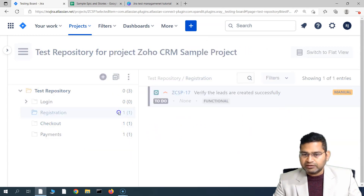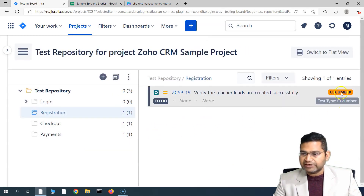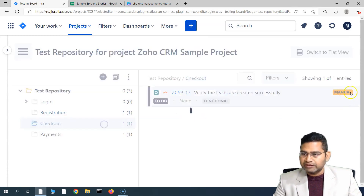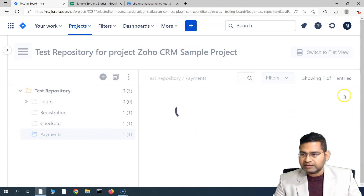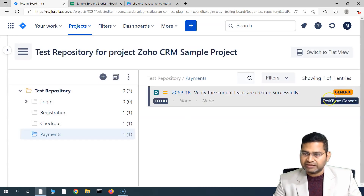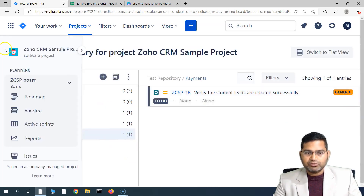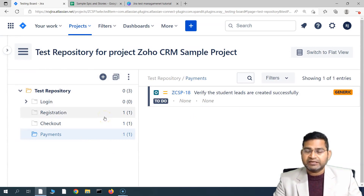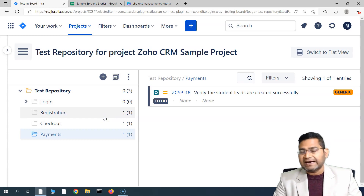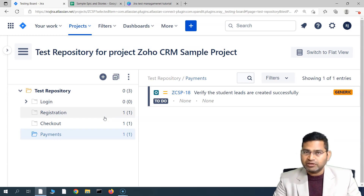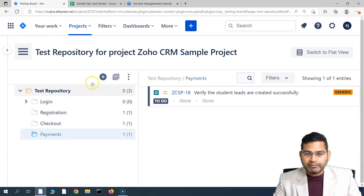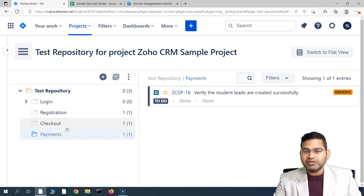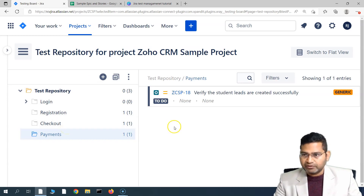You can also see that the type of each test case is displayed — this is the Cucumber type, this is Manual, and this is the Generic test type. This is briefly how you create the test repository: add folders, add folder hierarchy, delete folders, rename folders, add test cases into different folders, and manage your test repository in Jira.